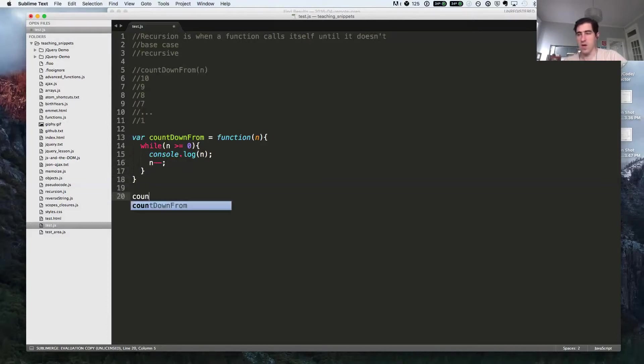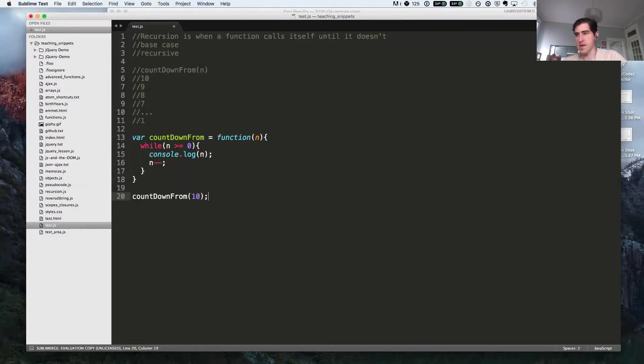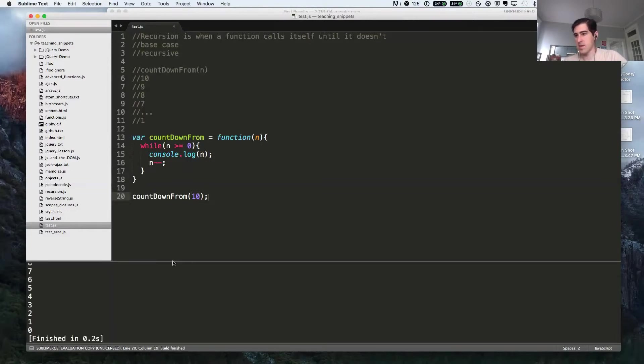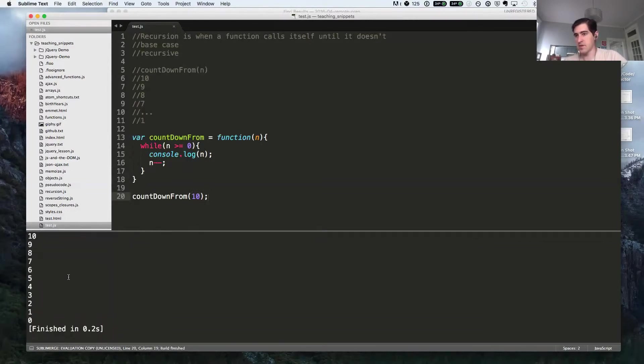So now, if I call countdown from and pass it 10, you see in my console that we got just what we expected.